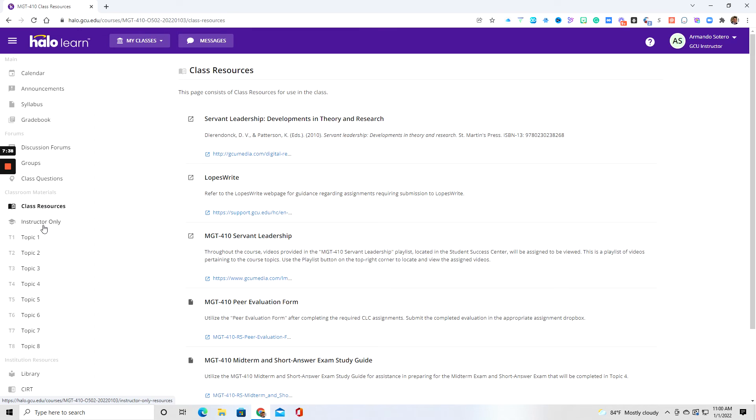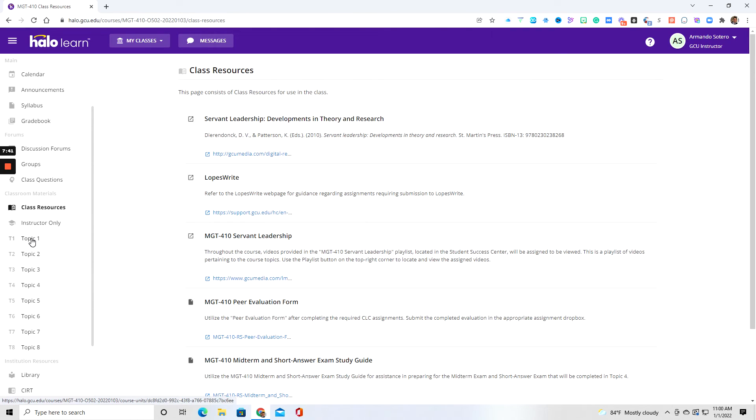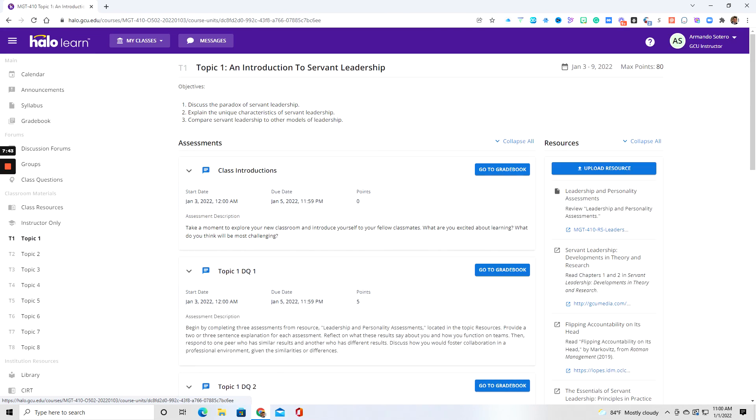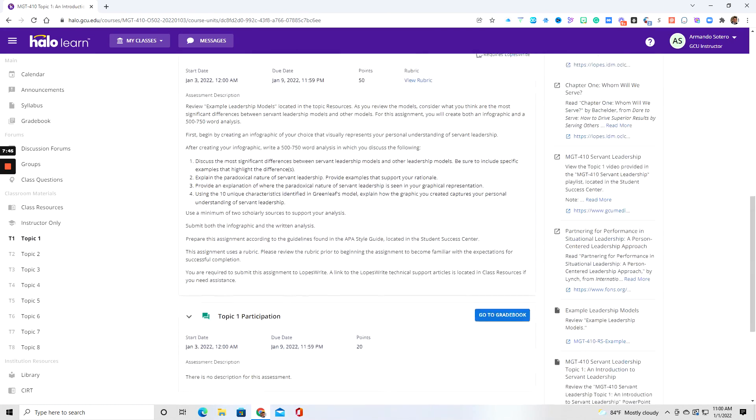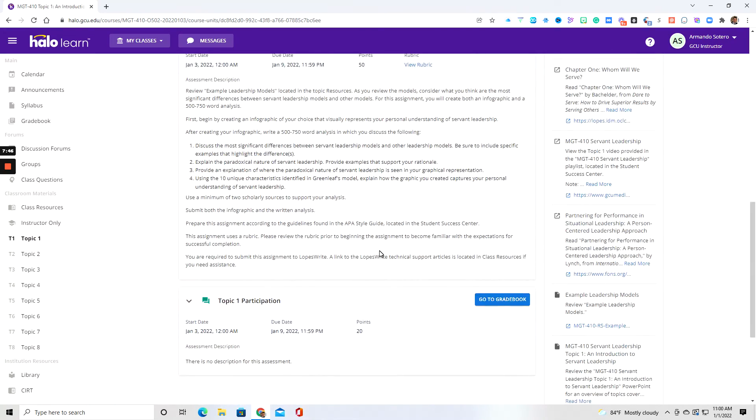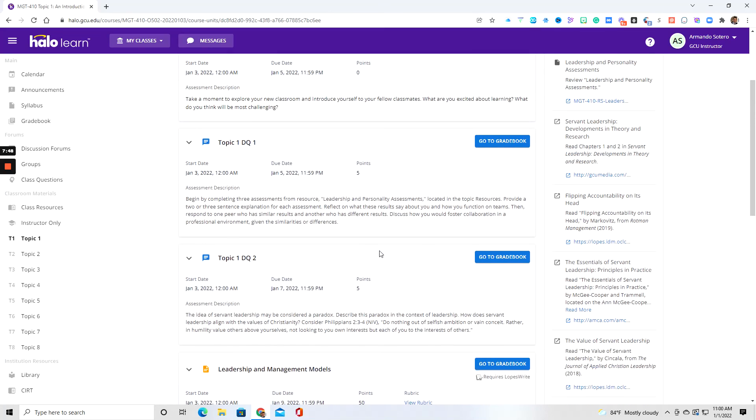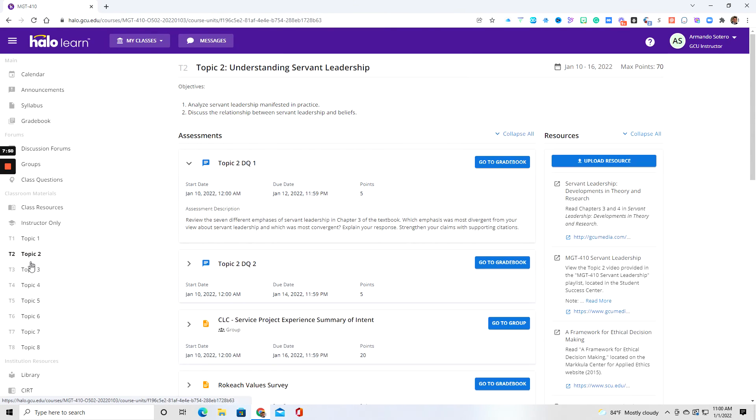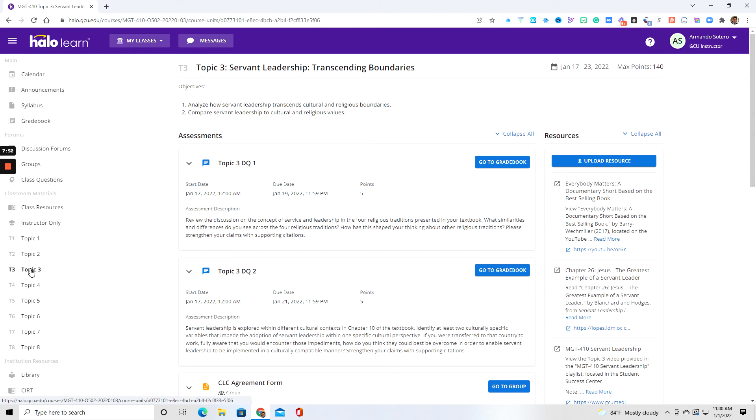This is obviously an instructor only. And then here on the left-hand side of the menu, again, you're going to find your topics. So if you click on topic one, you're going to come up with everything that's due and required of you with due dates inside of each particular topic. And again, I will be breaking down each topic or each week for you in a separate video.